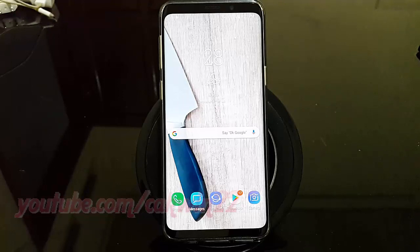To enable or disable airplane mode in Samsung Galaxy S9 or S9 Plus.